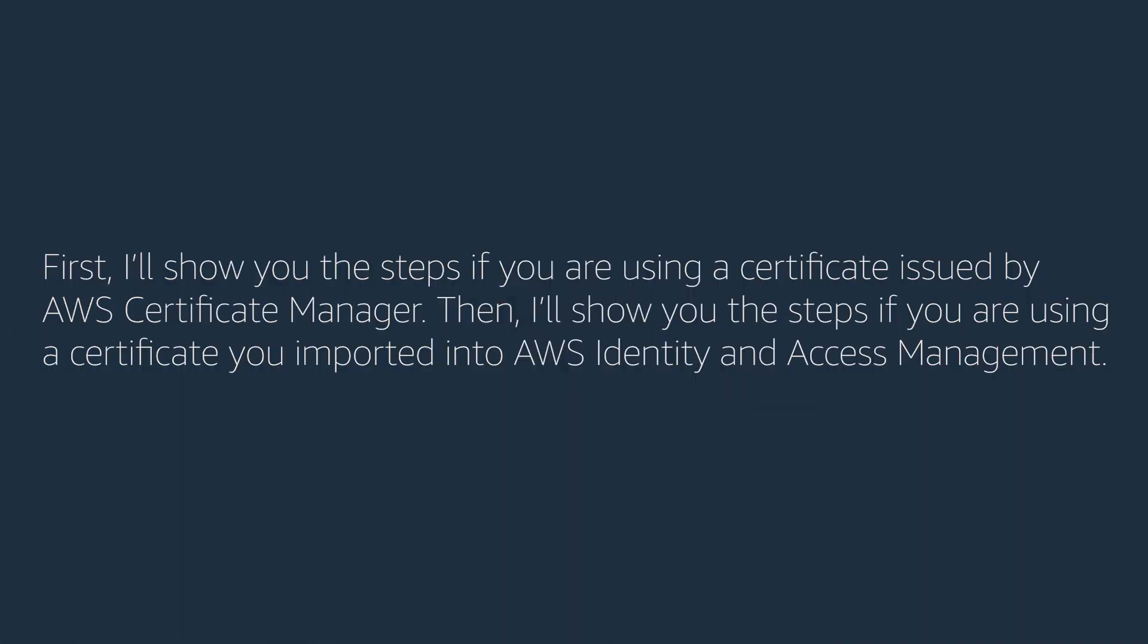First, I'll show you the steps if you are using a certificate issued by AWS Certificate Manager. Then, I'll show you the steps if you are using a certificate you imported into AWS Identity and Access Management.